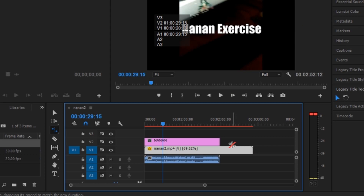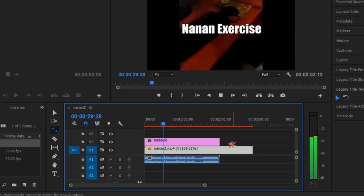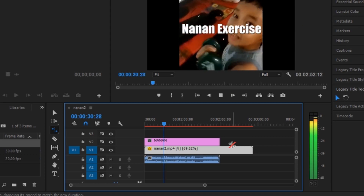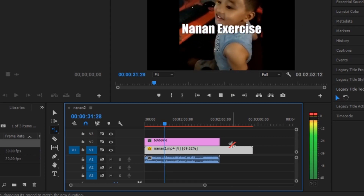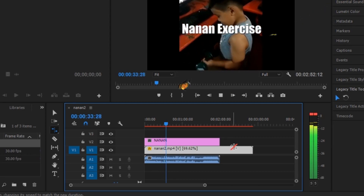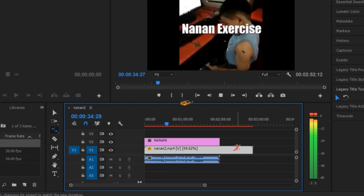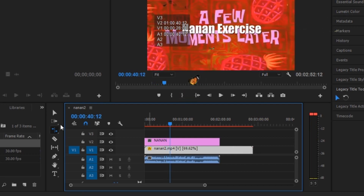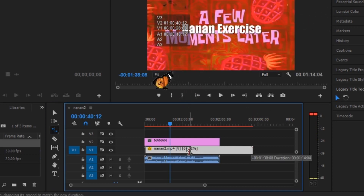If you want to fast forward the video, you can make the clip size smaller. And if you want the speed slower, you can stretch it out.